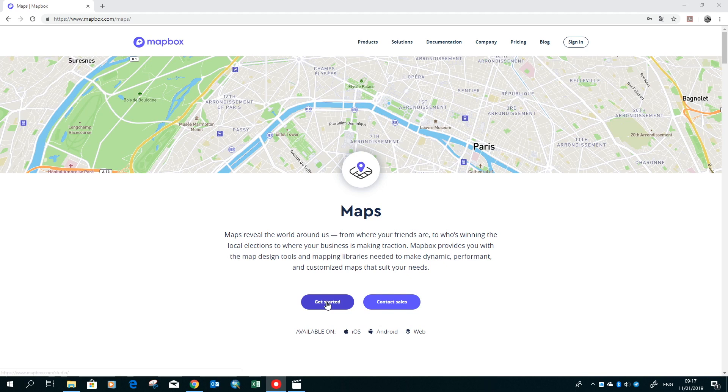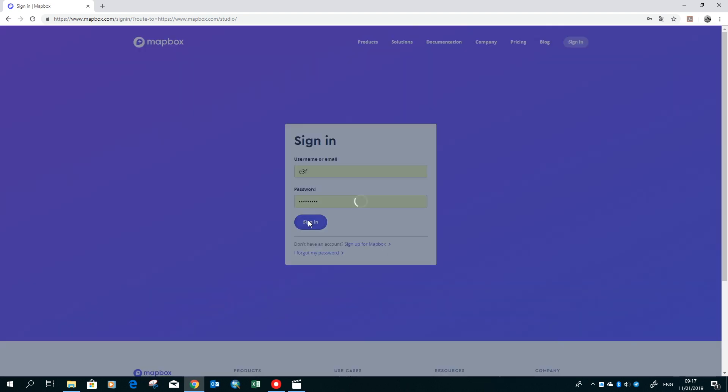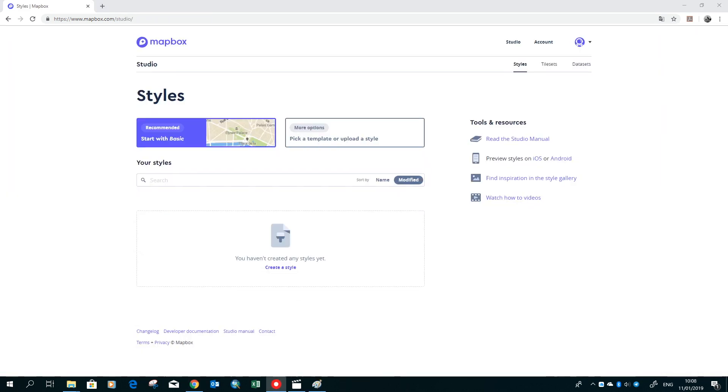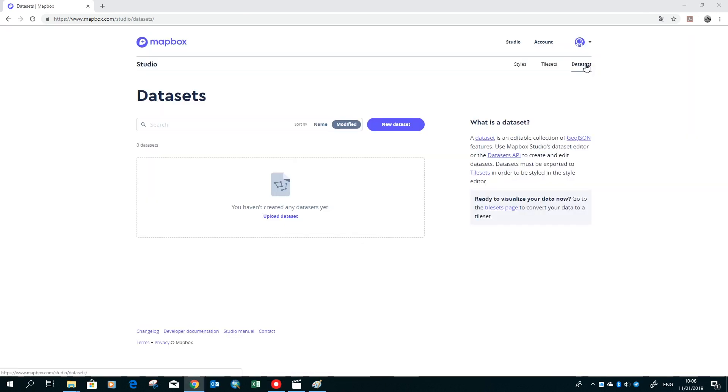Here we go to get started. If you aren't already signed in yet, a window will pop up where you should sign in. That will bring us to the studio. In studio we have different categories: styles, tileset, and dataset. We want to create a new map with a new dataset, and therefore we have to create a new dataset.